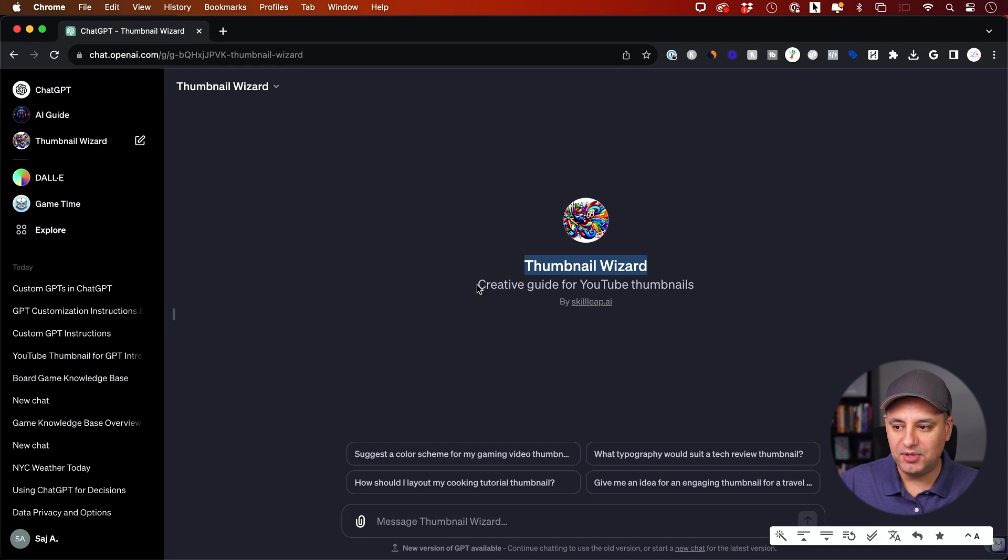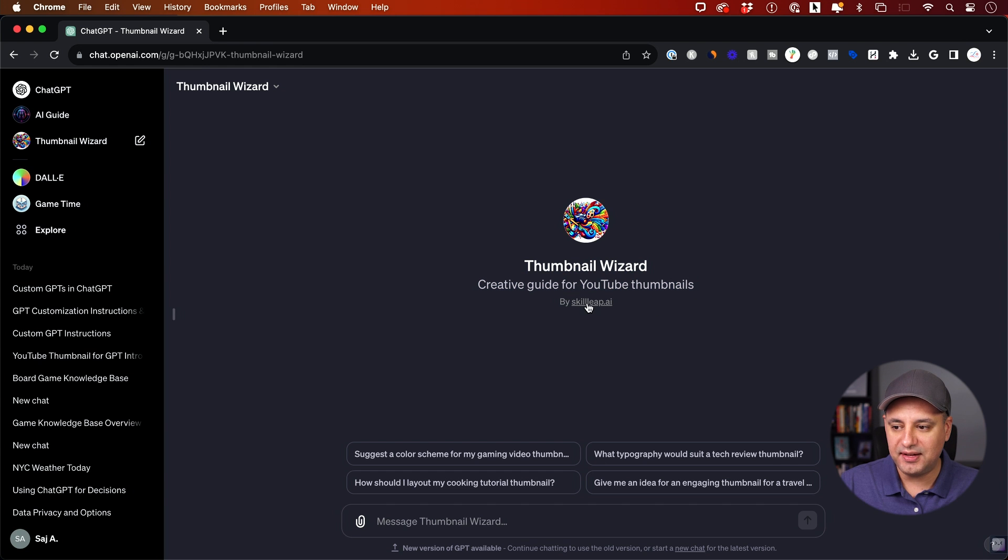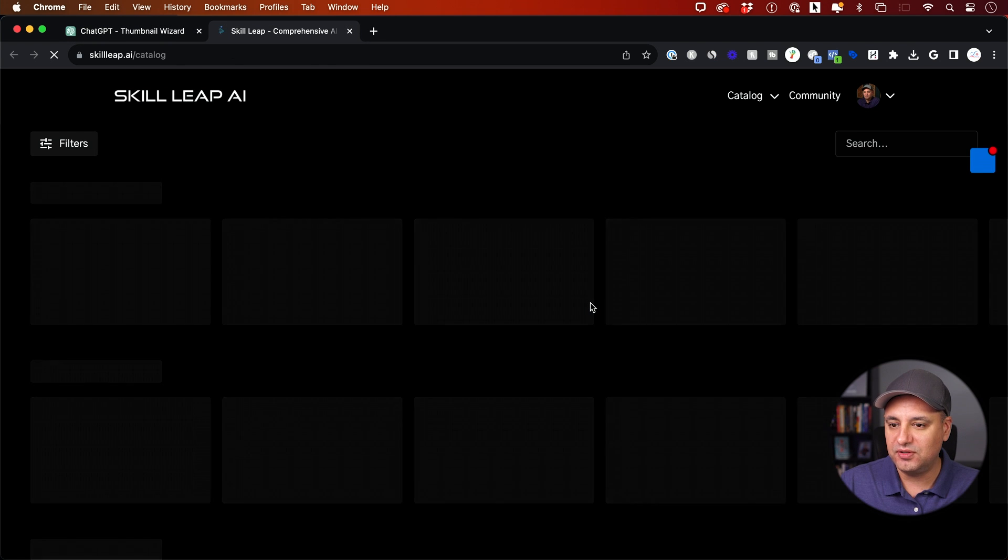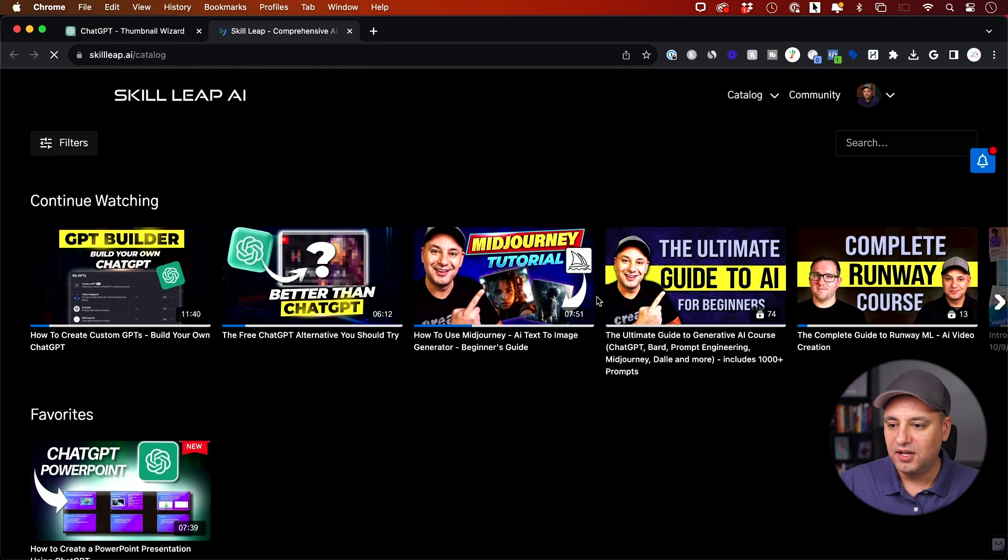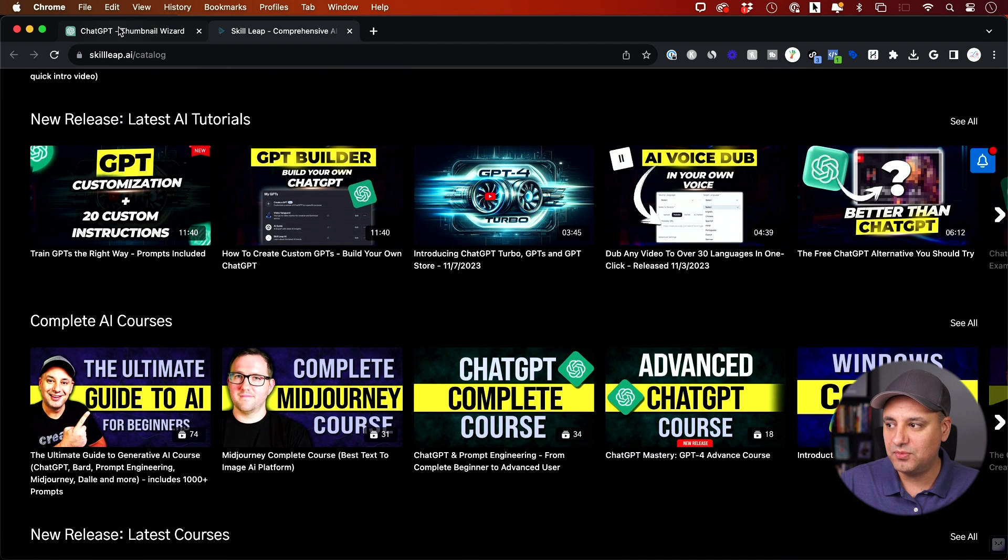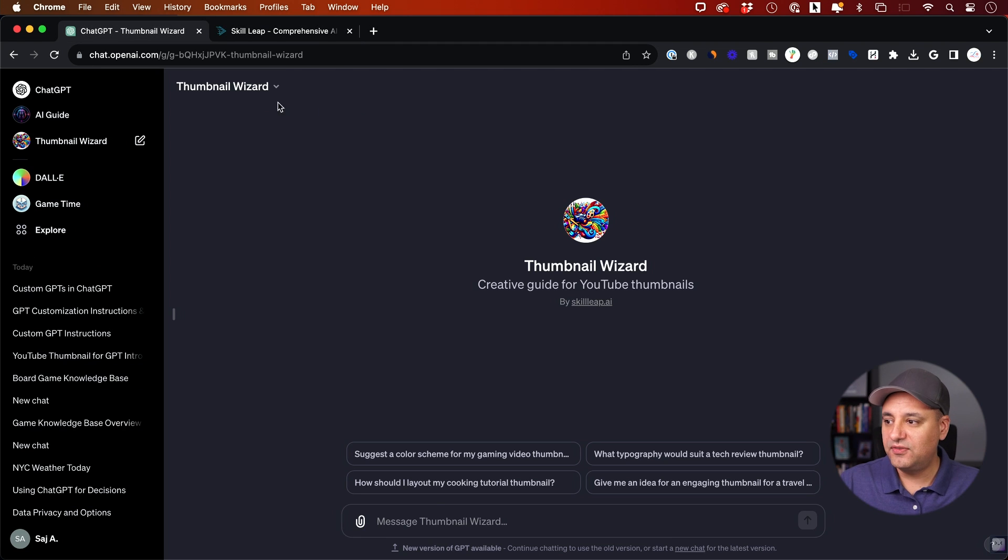And this is what people are going to see publicly. So Thumbnail Wizard is the name. Creative guide for YouTube thumbnails, great. And Skill Leap AI, that's my website. So if you click on it, it's going to take me directly to the website, which is awesome.